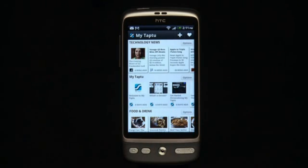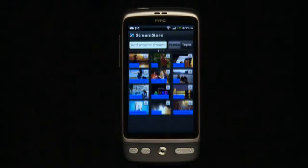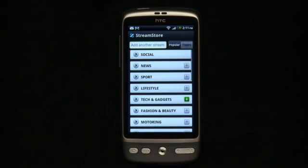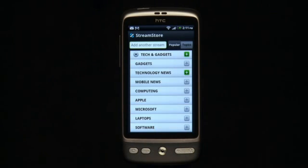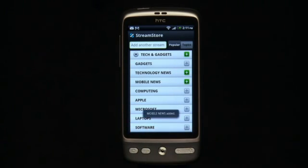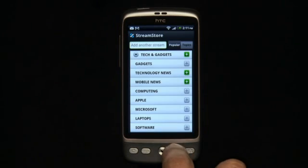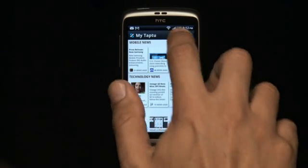Second, you can add streams in the topics section of the stream store, where you can pick single sources or mixed streams from many different categories. Our editorial team is on top of all the most important sources and regularly updates the stream store with everything that is new, now, and what's coming next.